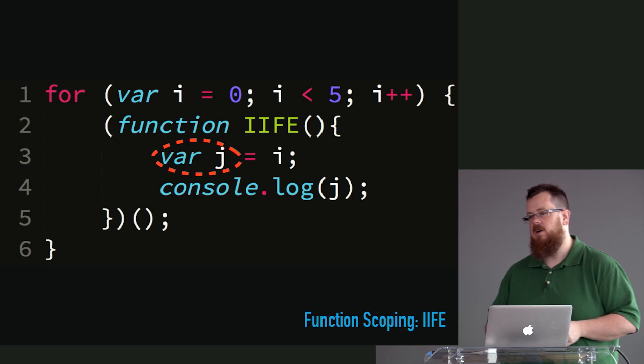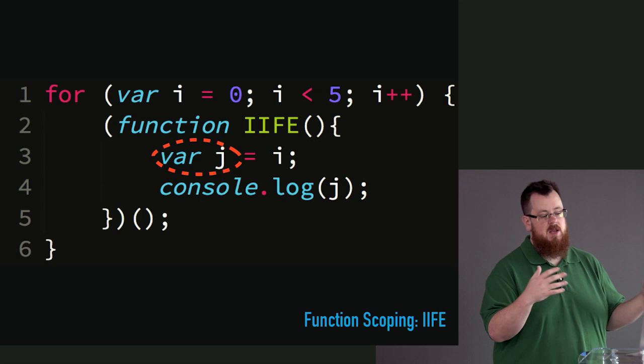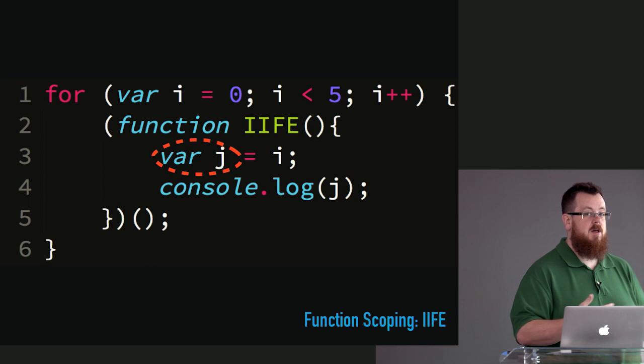So we can put these iffies literally in any place that we could put a statement if we want to create some scope there. It's not as nice and clean as, say, a block, and we'll get to block scoping in just a moment. But it is the standard by which we've done, we've created these blocks of scope as we just make these iffies.